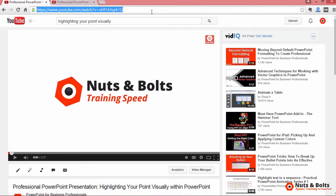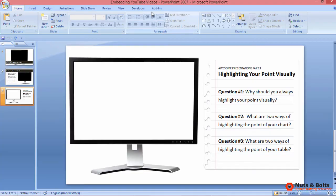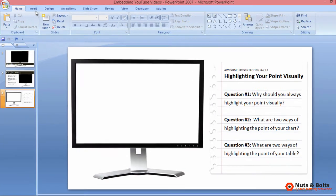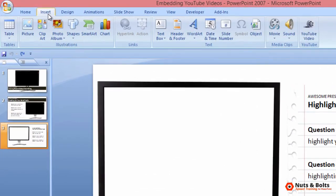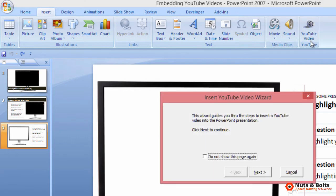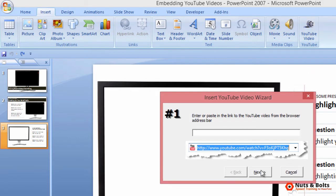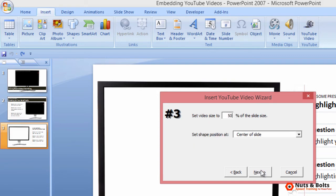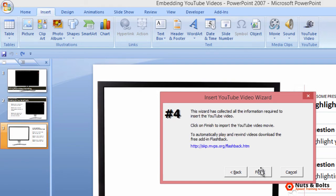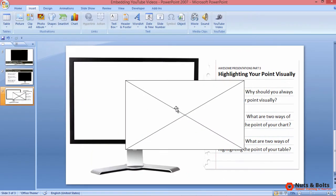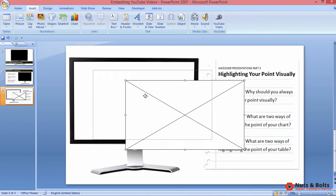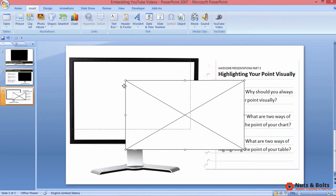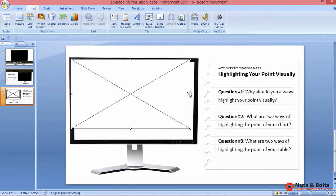I'll Control C to copy the URL, Alt Tab to flip back to PowerPoint. From the insert tab, we want to navigate to the YouTube video command that we just installed. Click next, Control V to paste your URL in. Next, you get some options. You can click next, and finish, and you get this Shockwave file downloaded or inserted directly into your document.